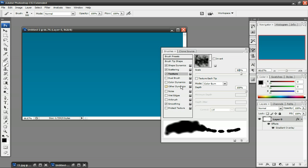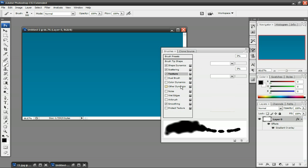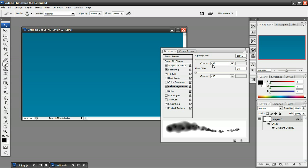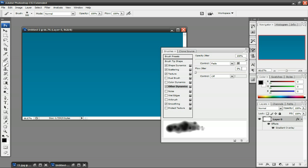Next, this is the last thing we're going to do, click on Other Dynamics, and the Opacity Jitter, set that to 100%, Control-Fade, Flow Jitter, 0%, and Control-Off.